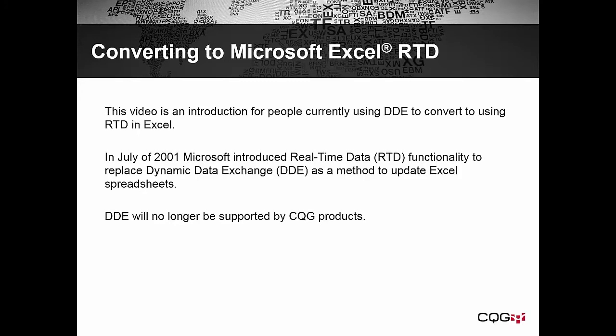Welcome. This video is an introduction for people currently using DDE to convert to using RTD in Excel.